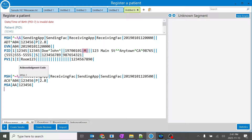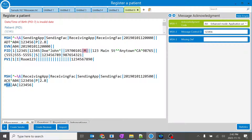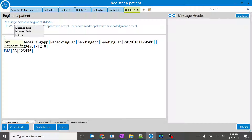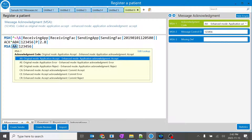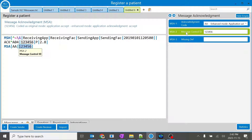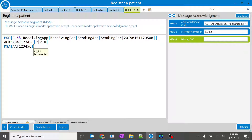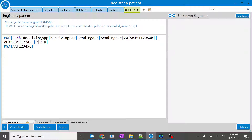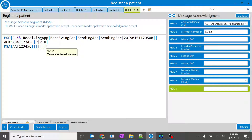You can see the MSA segment in the acknowledgement. There are various acknowledgement types in MSA which we'll learn in future sessions. The MSA segment contains the acknowledgement code, the message control ID to help track the acknowledgement, and a message definition. There are also other fields for tracking, including an expected sequence number — whatever sequence number was in the original HL7 message will appear in MSA field 4.